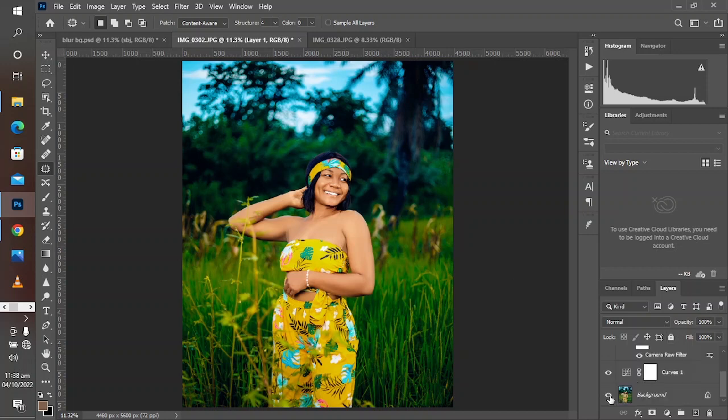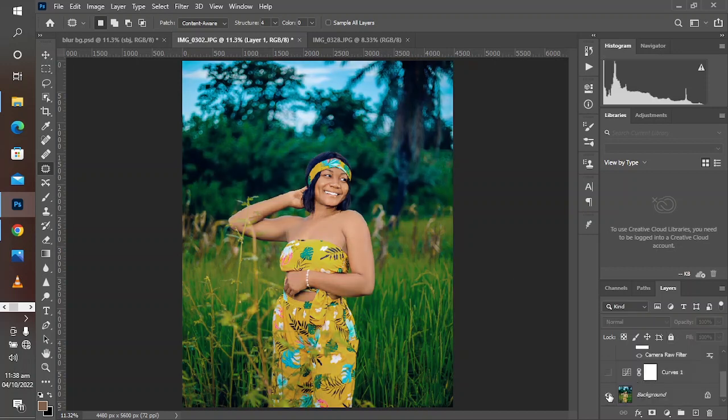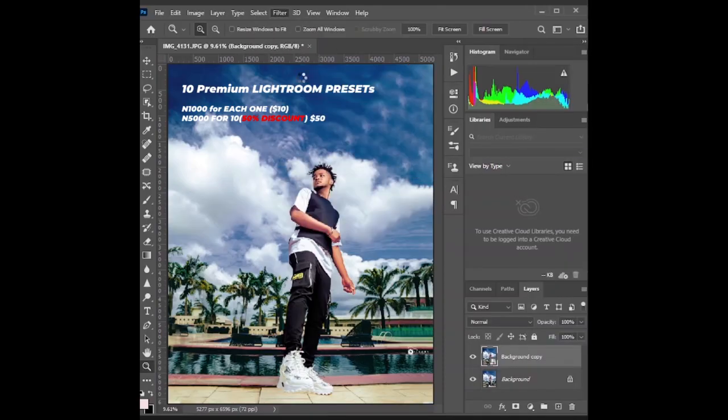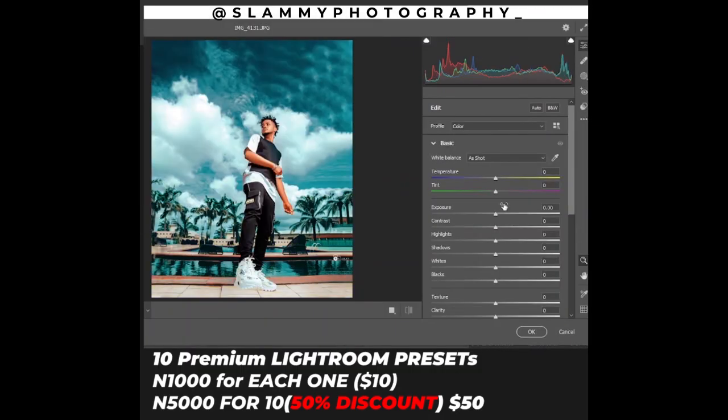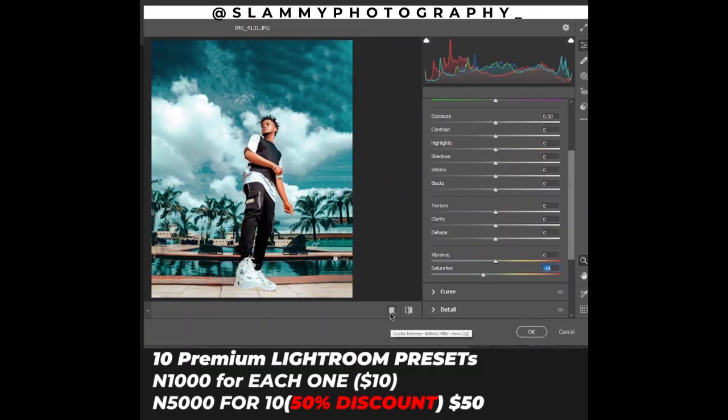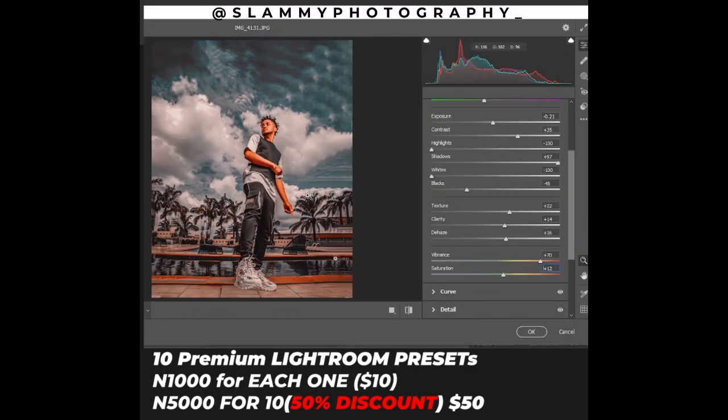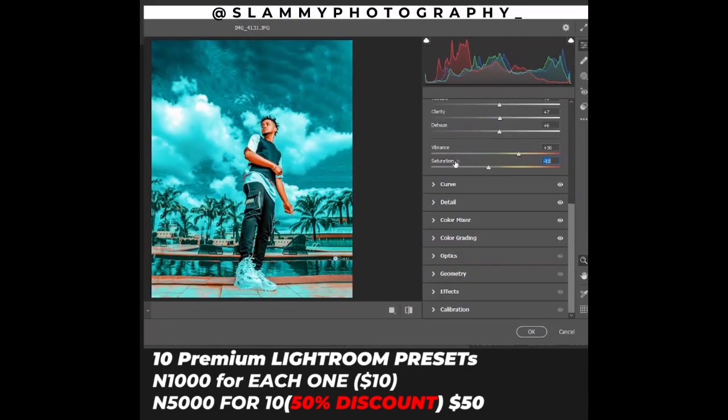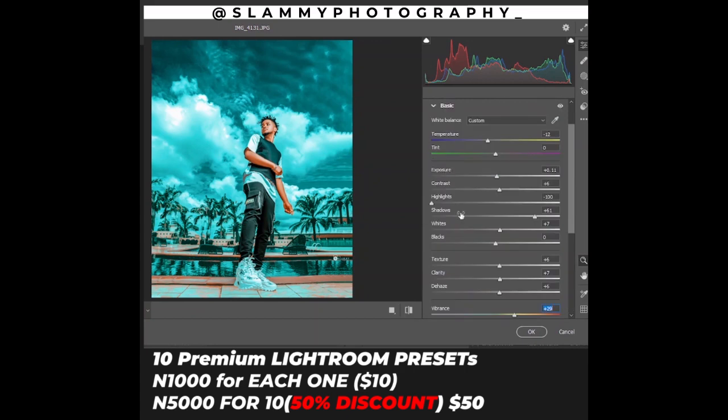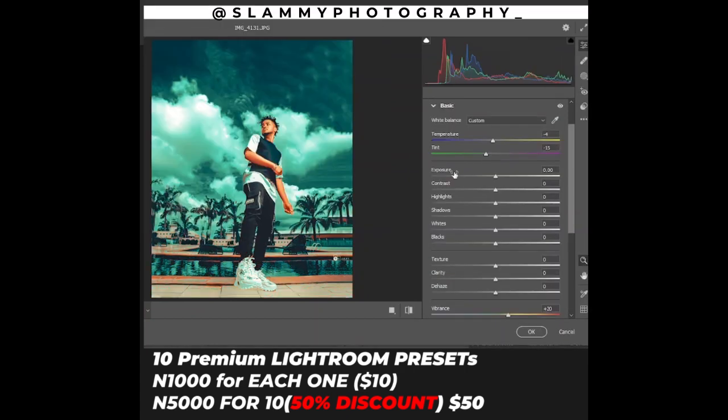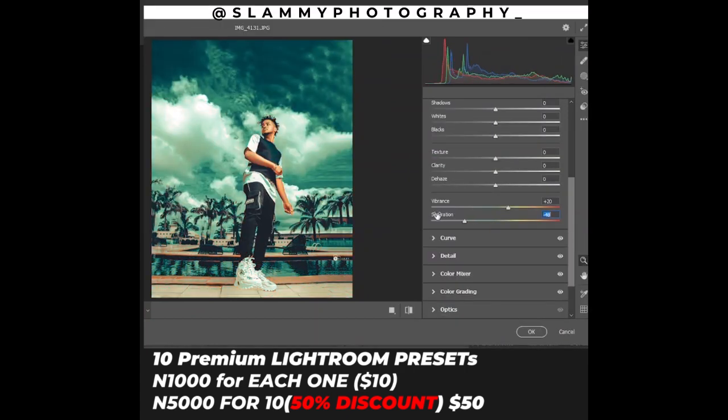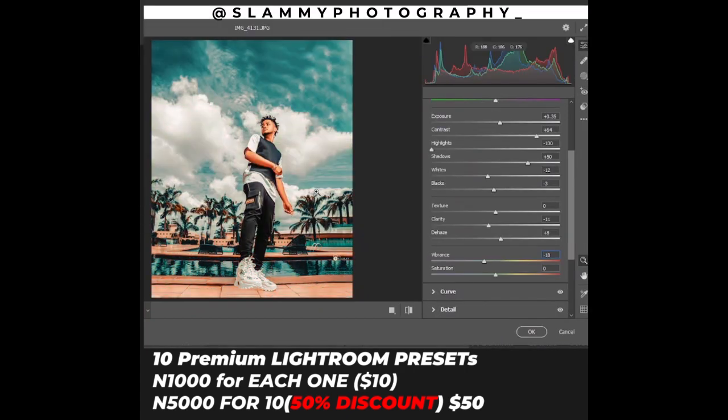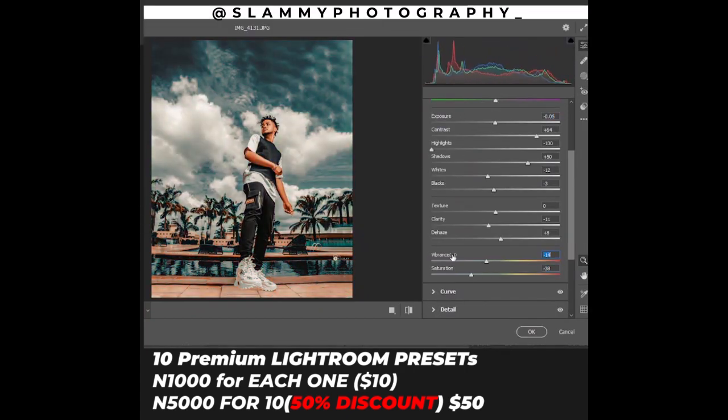This was the before, this is the after. If you haven't liked this video already, make sure you like this video, subscribe for more amazing tips and tricks and photography tutorials. Check the link in the description for access to exclusive premium content. See you in another amazing video.